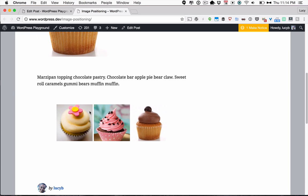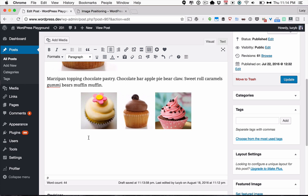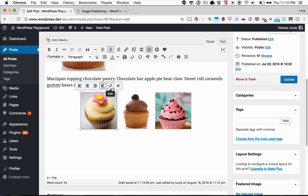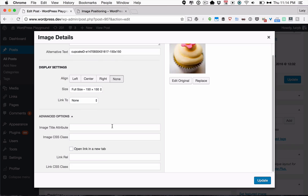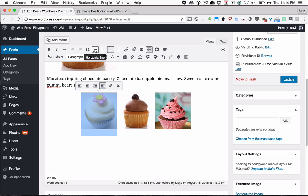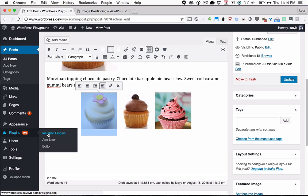It used to be easier because it used to be available to you by default in the advanced image settings here. But in WordPress 3.9, they actually removed the feature that we need. But not to worry, of course, there's a plugin for that.